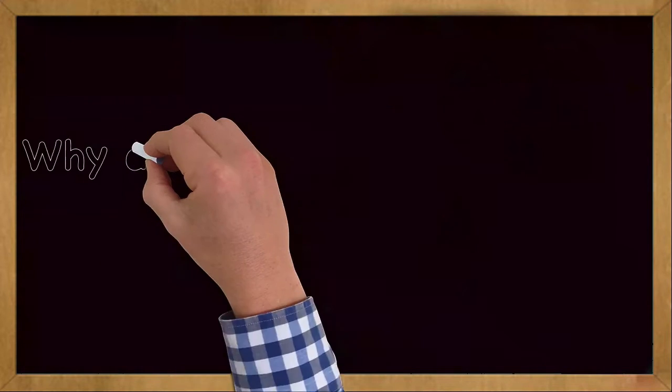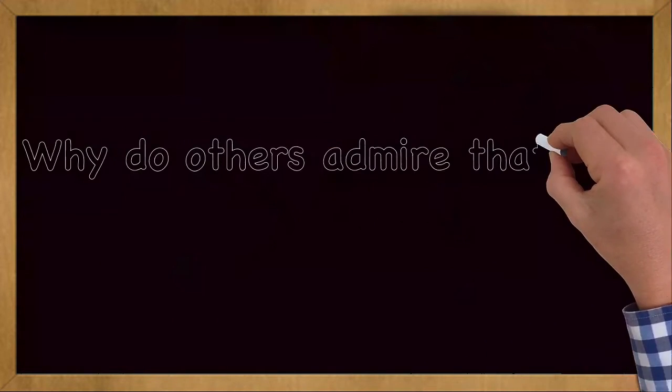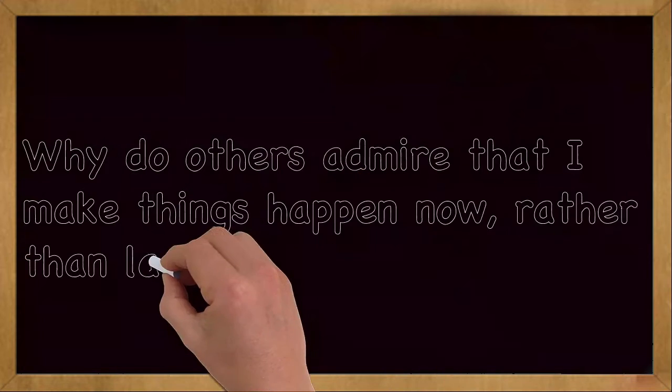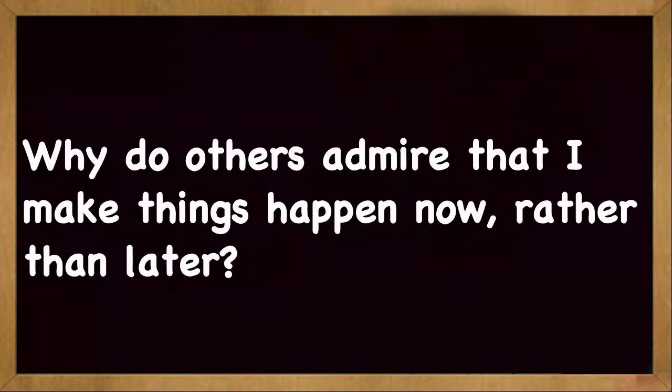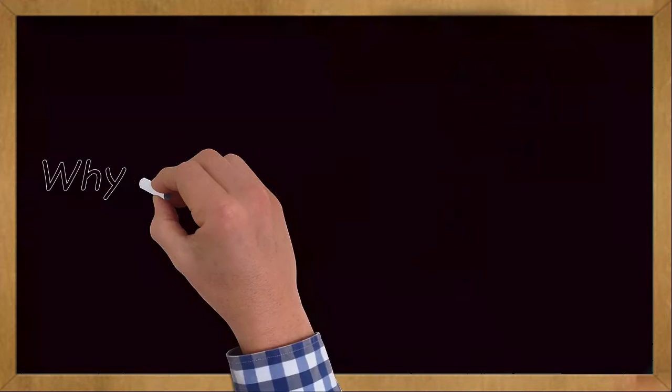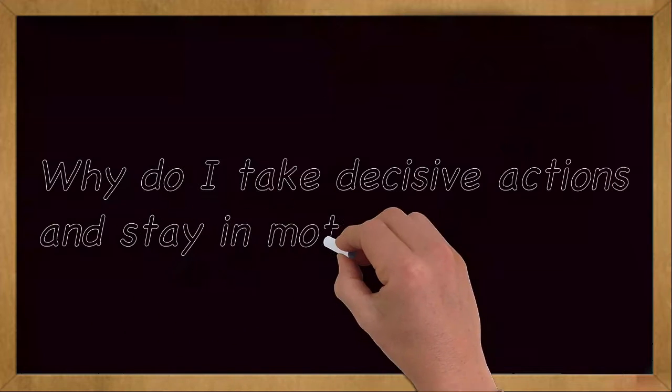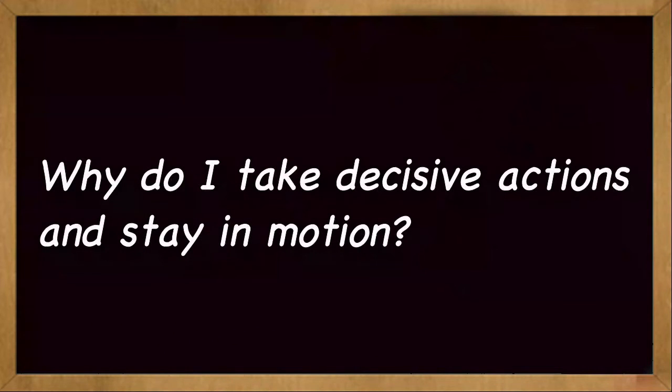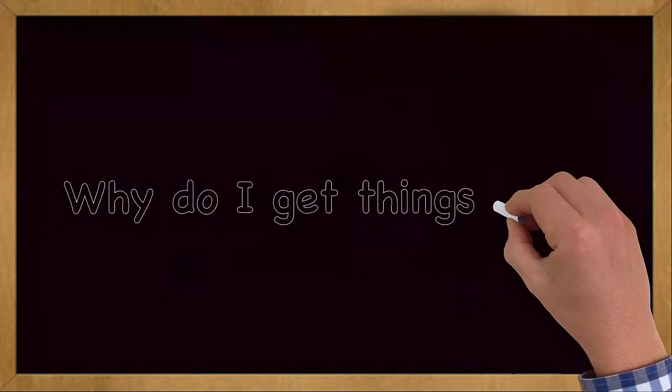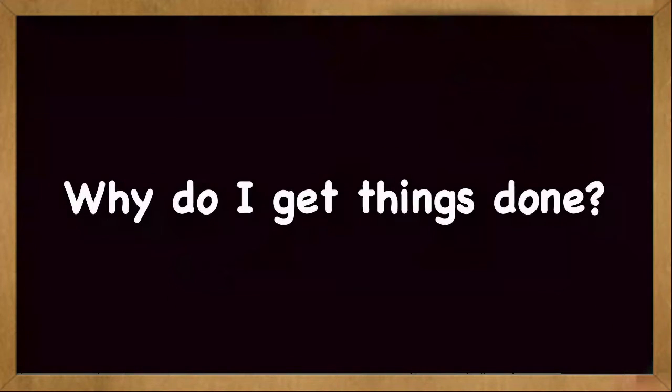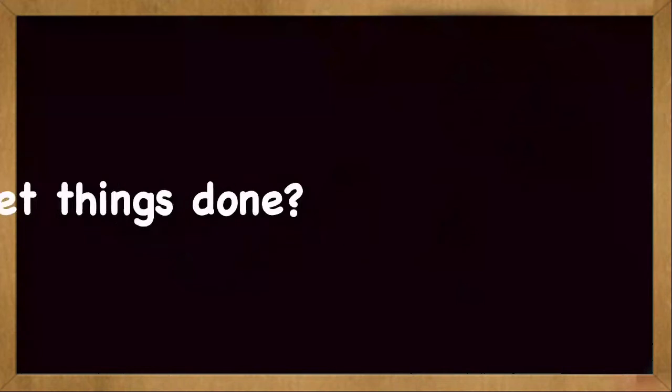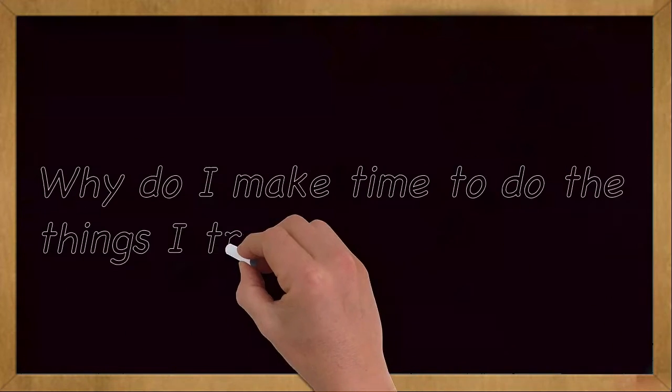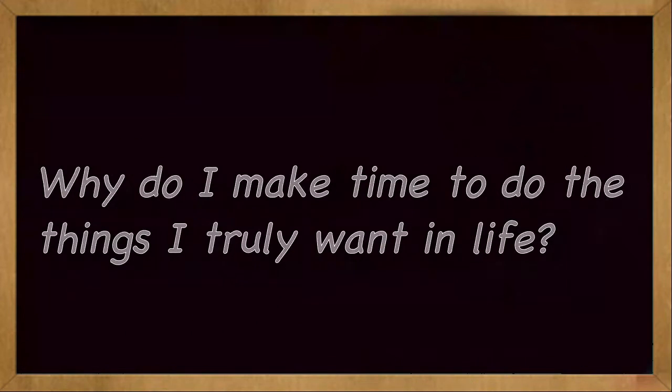Why do others admire that I make things happen now rather than later? Why do I take decisive actions and stay in motion? Why do I get things done? Why do I make time to do the things I truly want in life?